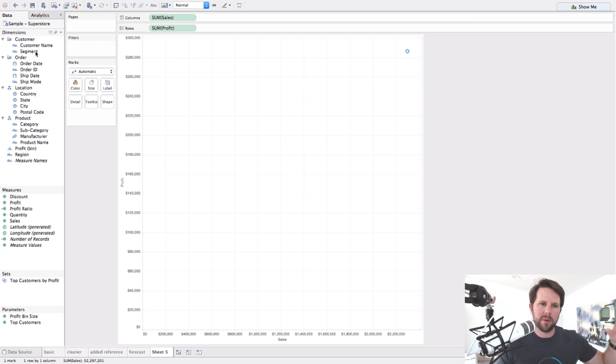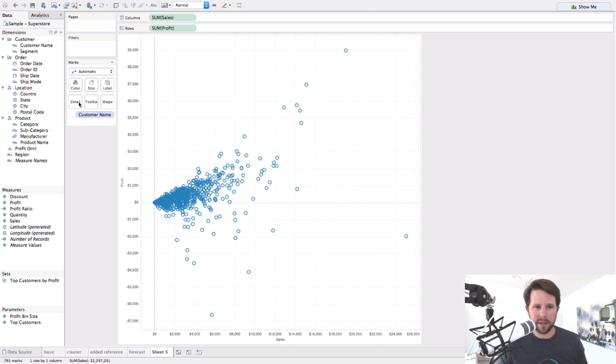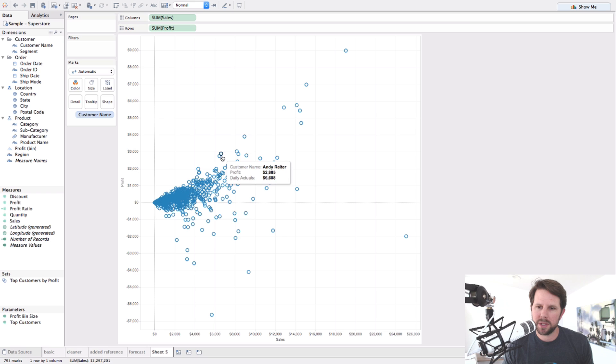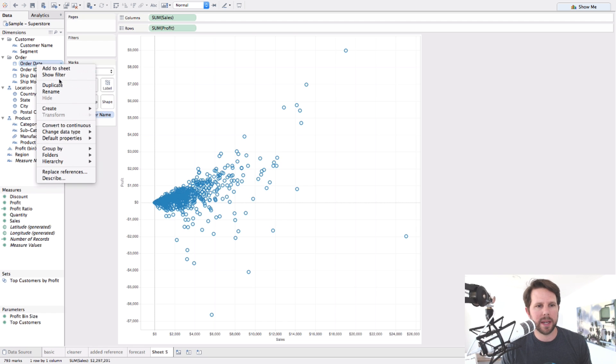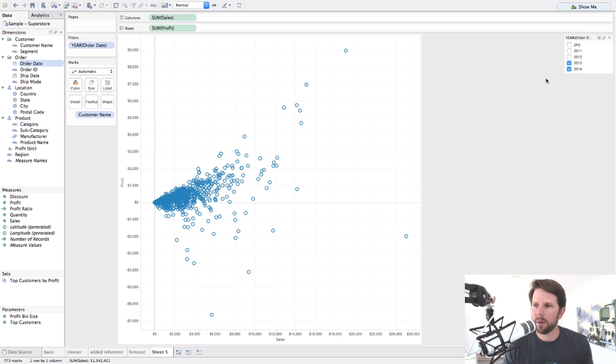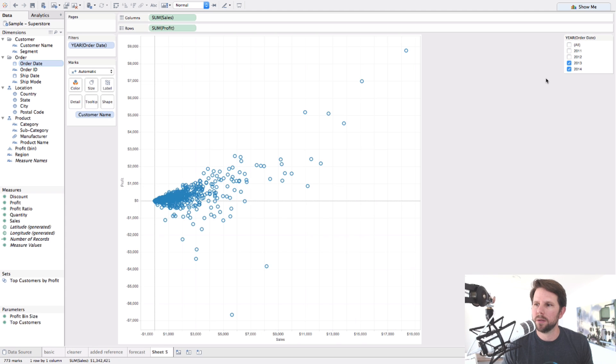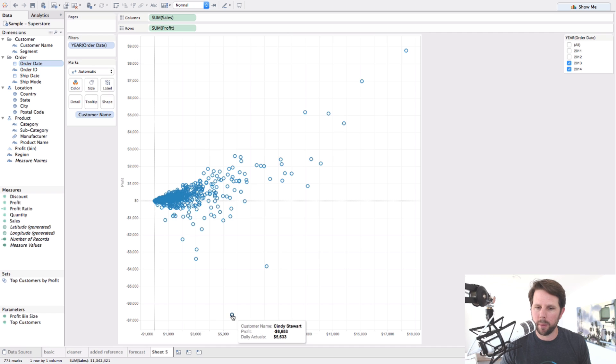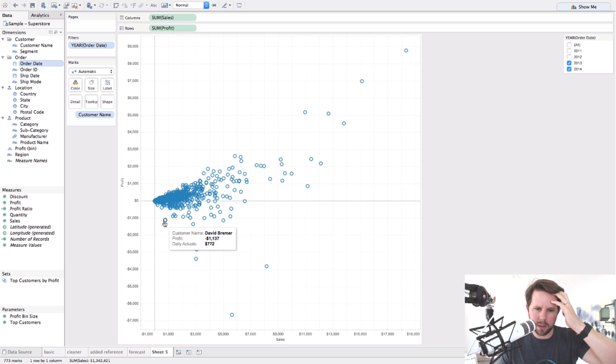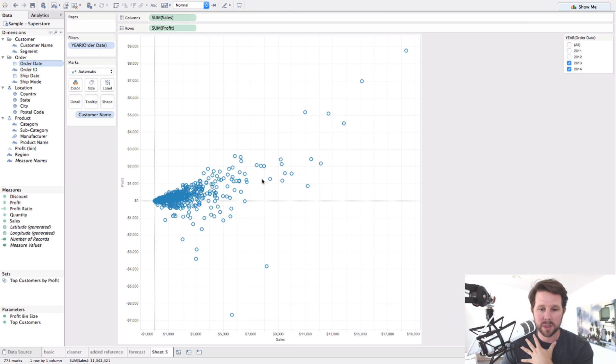So imagine if we wanted to do some customer analysis. I'm going to drag customer name onto detail. Now for every circle you're seeing here, and I can play with the shapes if I want, every circle you're seeing here is a different customer. So you see the customer name, the profit, and the actuals. And now this is a sum for the entire data set. So if I wanted to show a filter here, maybe on year, and I wanted to filter out, okay, let me just look at the past two years of my data set. You can see how it changes, right? And you can see that we have Tamara Chand, and we have a few other folks, Raymond Birch. And then you have some people way down here. Cindy Stewart, Grant Thorpe. I mean, these are people we are losing money on, essentially, right? We're selling them stuff, but we're losing money. So that's not good.